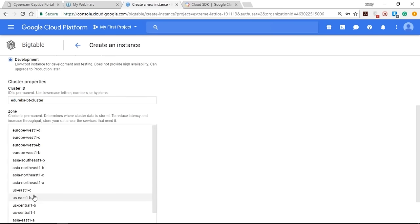To create a table with a column family cf1, type the command: create 'emp', 'cf1' — where 'emp' is the table name and 'cf1' is the column family name. To list tables, type: list. To put a value in row r1 using column family cf1 and column qualifier c1, use the put command: put 'emp', 'r1', 'cf1:c1', [value]. I'll insert a value now.